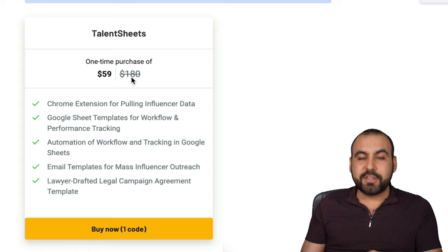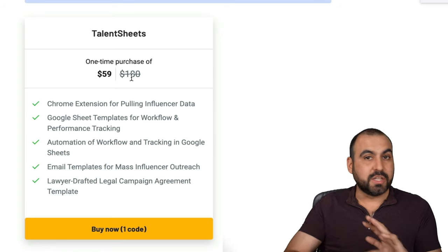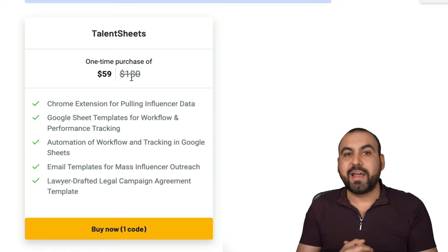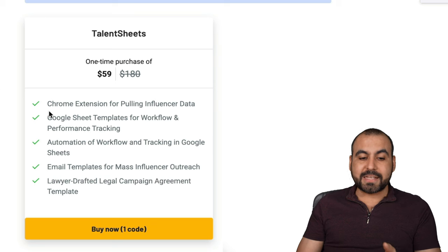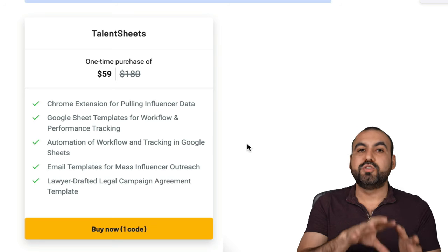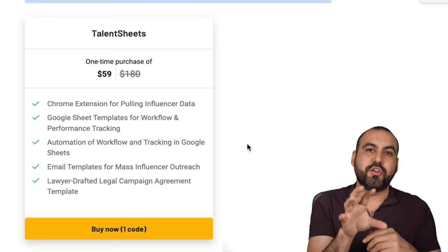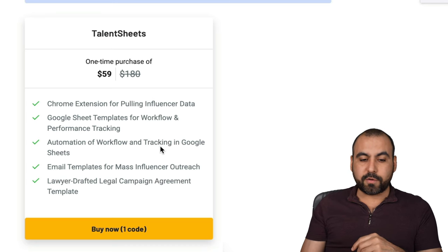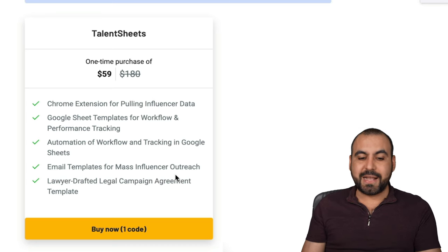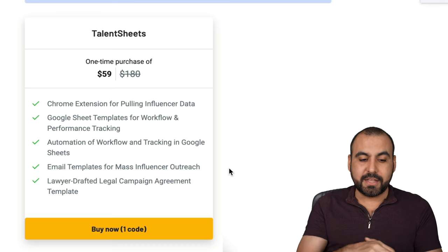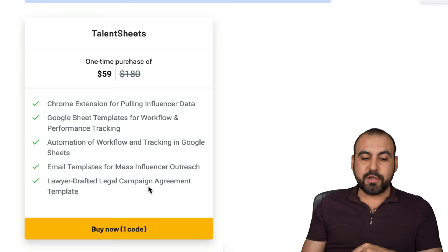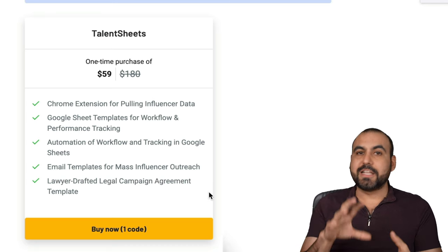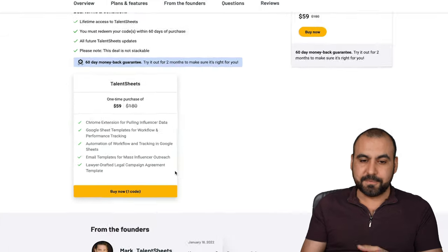The $59 deal is going on right now. It's a lifetime deal, so that means that you pay once and use forever. That link will be provided in the description. You get access to the Chrome extension, and there's no limit to how much data you can pull with this. So you get the automated workflow and tracking in Google Sheets, email templates for mass influencer outreach, and lawyer drafted legal campaign agreement templates. That's also available in this system.